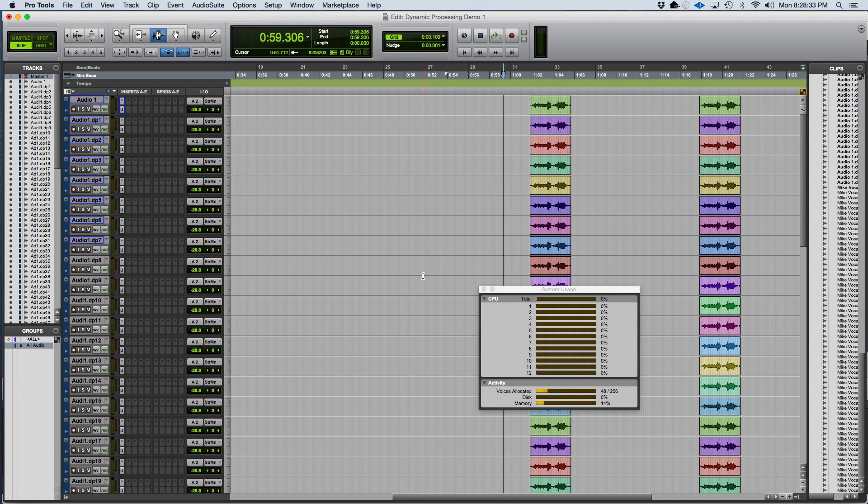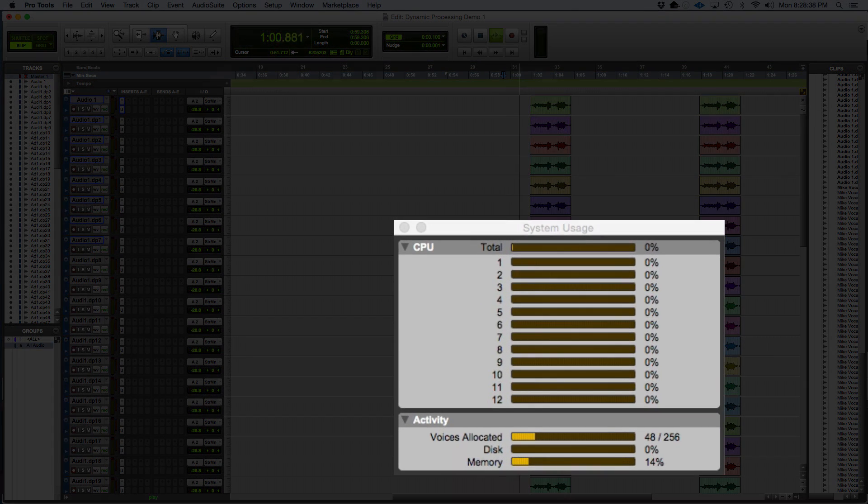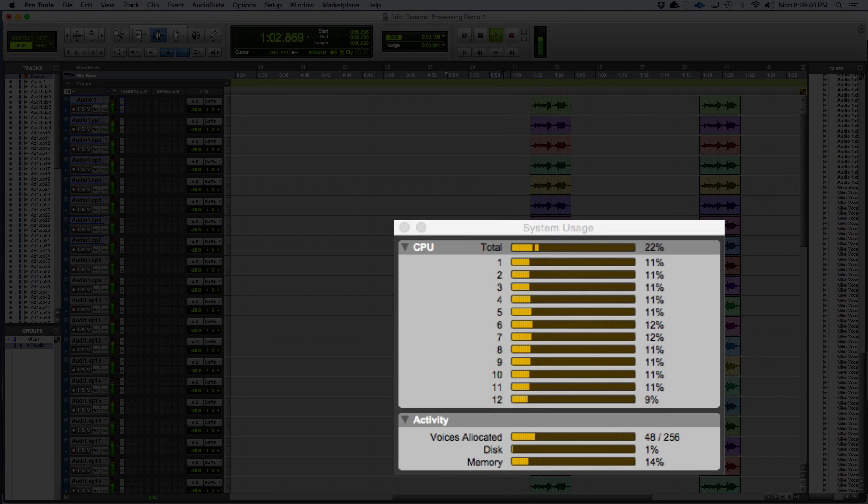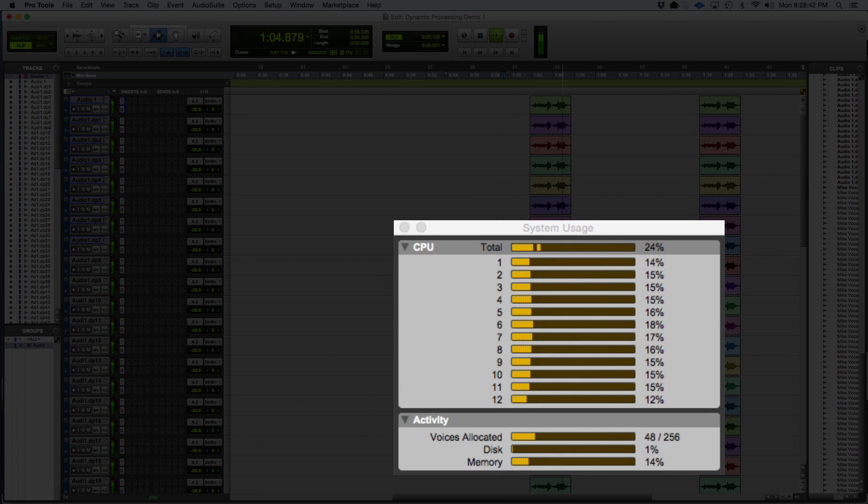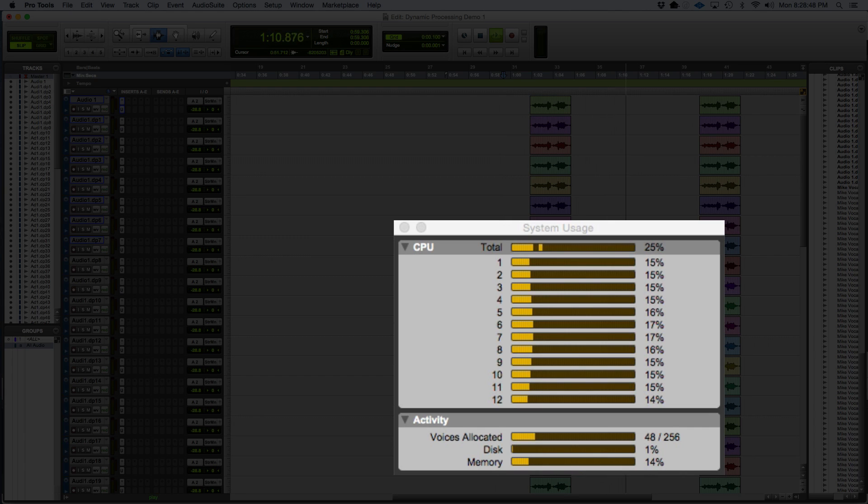When I press play, and as the playhead hits those audio regions, all of a sudden the computer takes hold of that CPU usage. After a few seconds after the end of the audio regions, you'll see the CPU usage drops back down to zero because there are no audio regions to process.